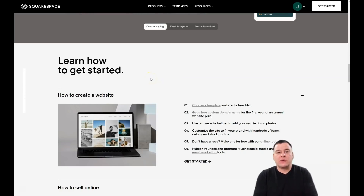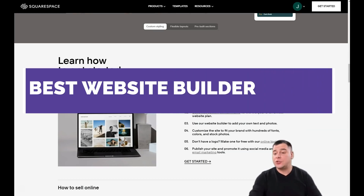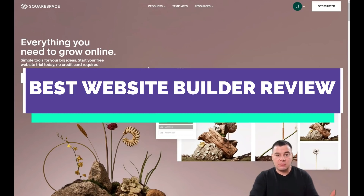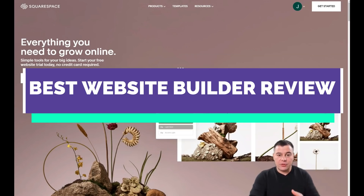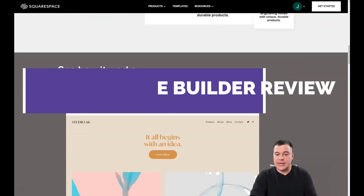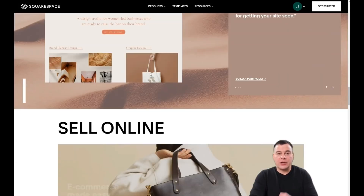Hi everyone, and welcome. In this video you're going to find out how you can easily build your own web page, landing page, site, blog, or any page that you want using Squarespace — a fantastic tool that allows you to build your own page fast, easy, and safe. There are a lot of templates and preset designs that you can use for your own purposes.